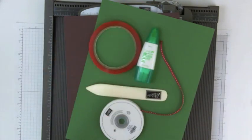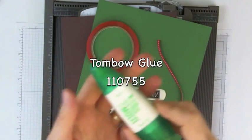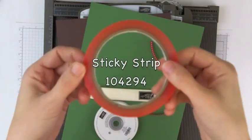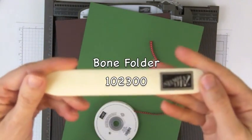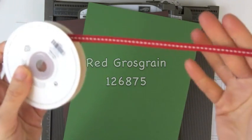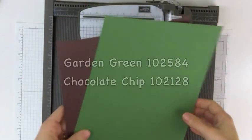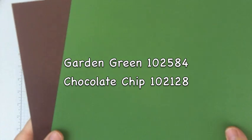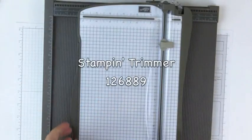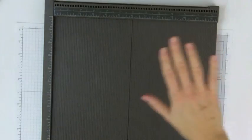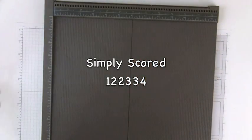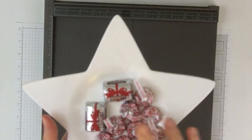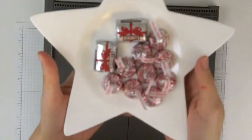The supplies you'll need for this project are some Tombow Multi-Purpose Liquid Glue, Sticky Strip, a Bone Folder, some Red Stitch Grosgrain, Stampin' Up cardstock because it's really sturdy - I've got Garden Green and Chocolate Chip here - a Straight Edge Cutter and a Scoring Tool. Last but not least, you're going to need some Hershey's Kisses and some Hershey's Nuggets.